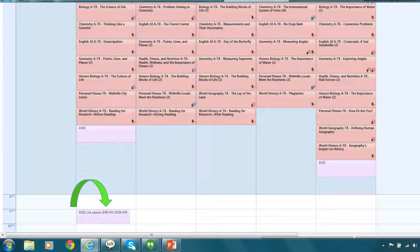And then my live lesson will populate. Notice that this time my live lesson, my avid live lesson gives me a specific time. It says 9 a.m. to 10 a.m.